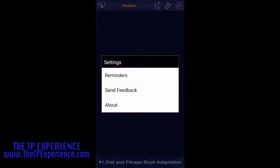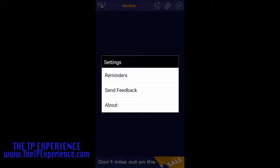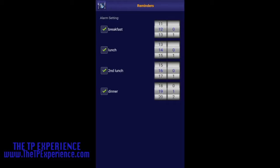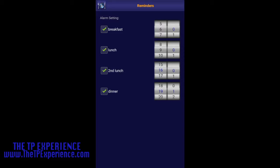So you click on settings, you have reminders. Click on reminders and you have breakfast, lunch, second lunch, and dinner. Four meals - I recommend four to five meals. You see breakfast, lunch, second lunch, and dinner.